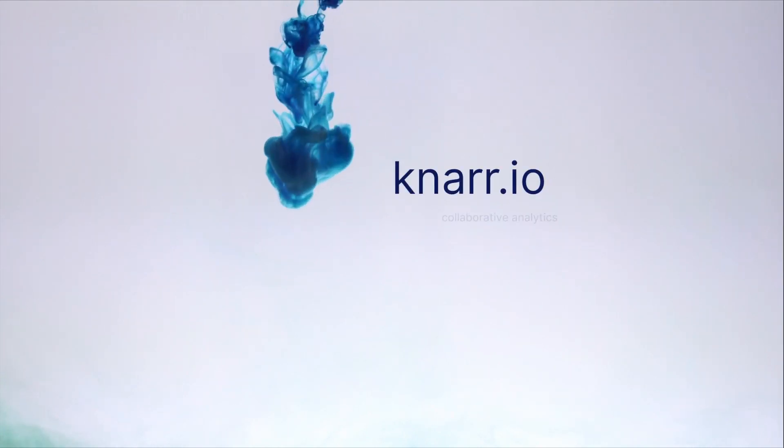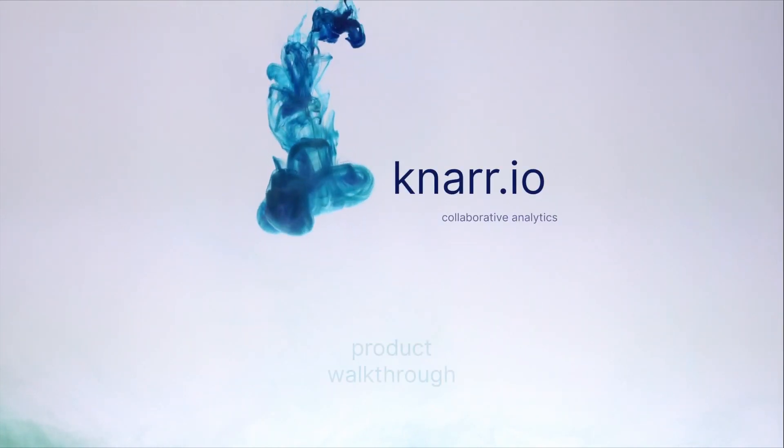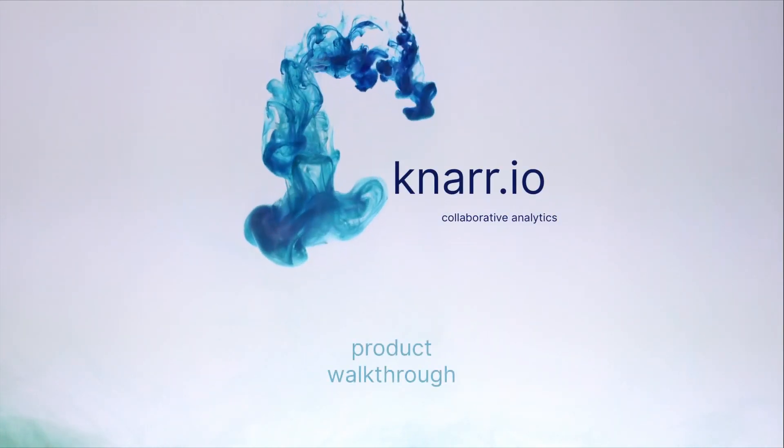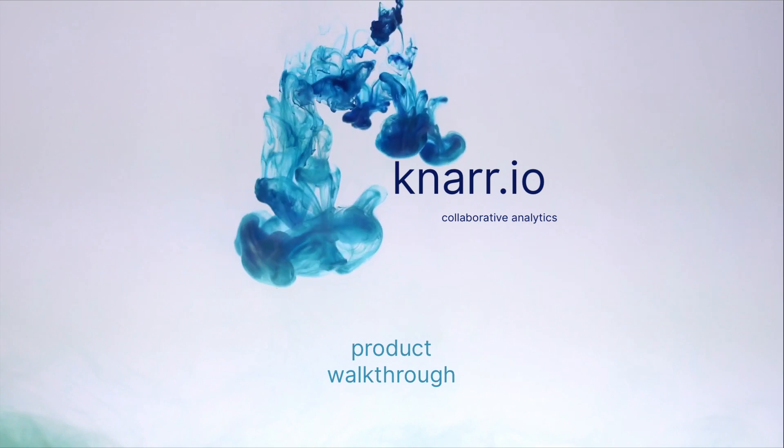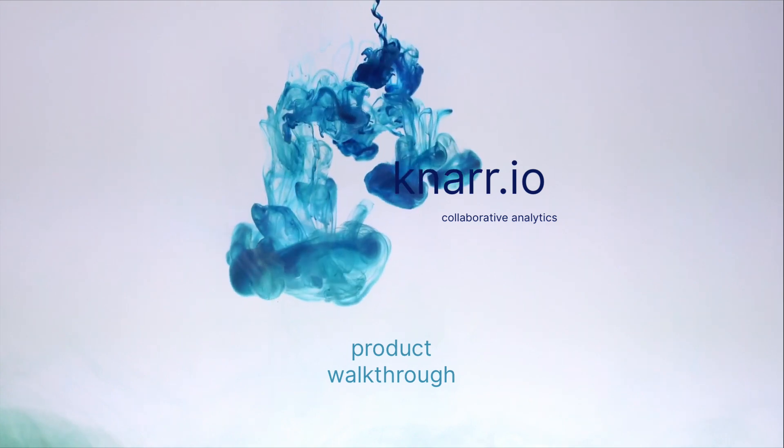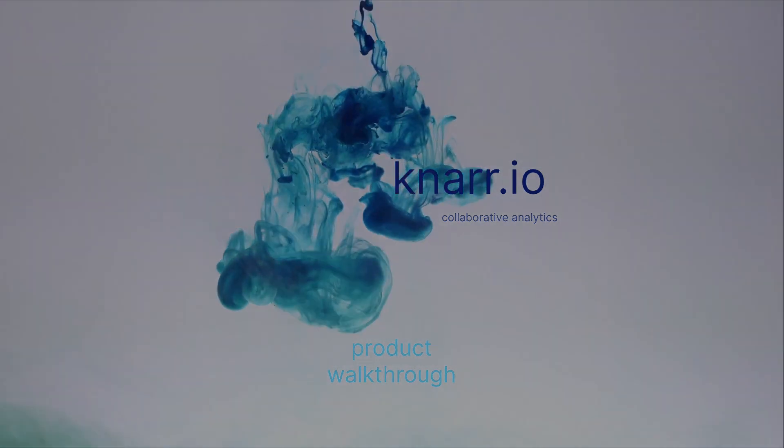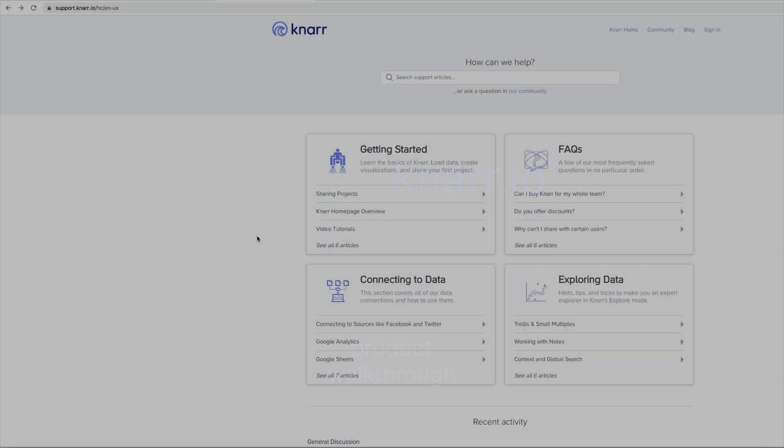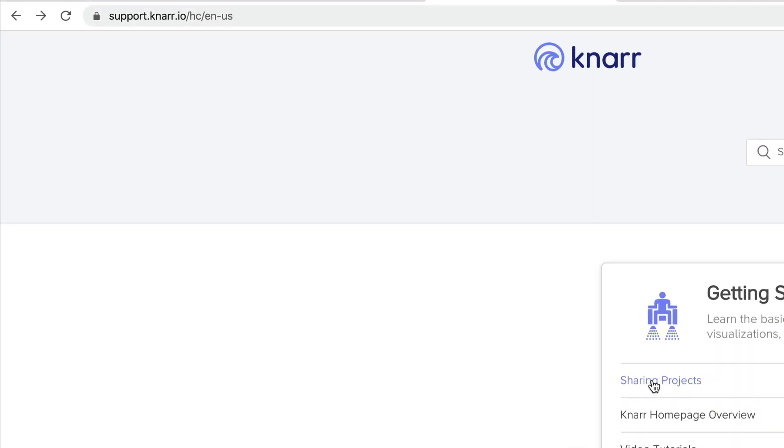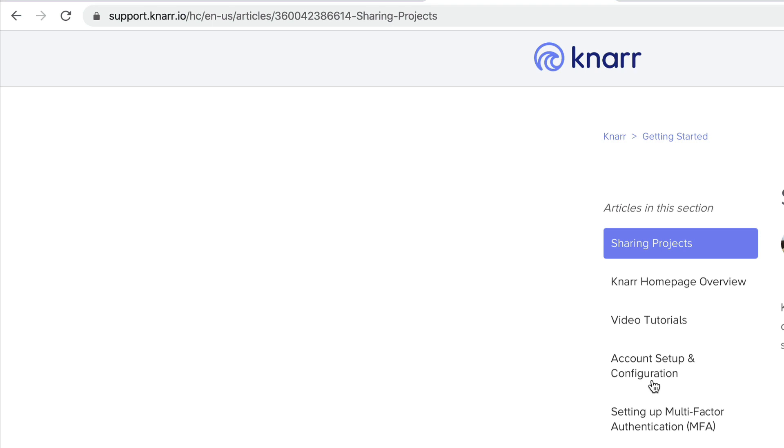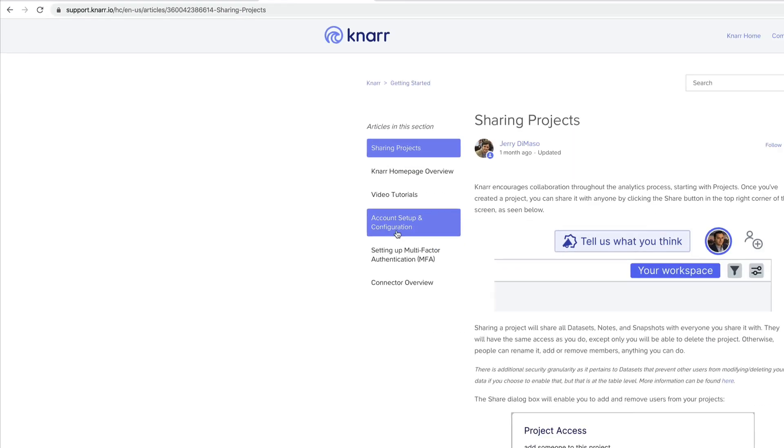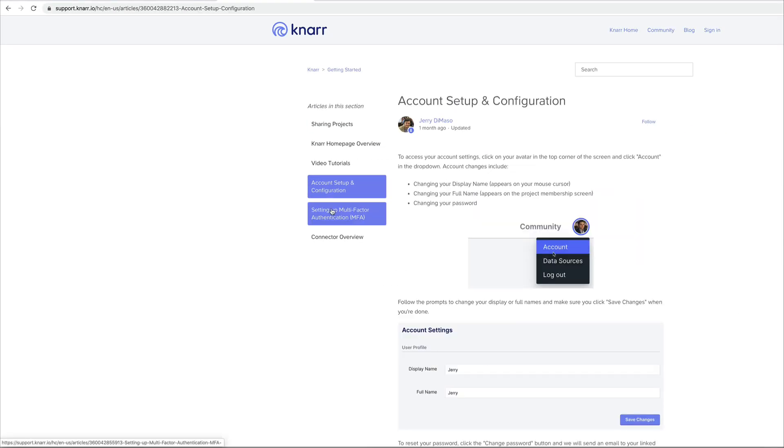Hello friend, this is Jerry with NAR Analytics. This brief walkthrough will help you get started with NAR but there's a lot more information on our support portal at support.nar.io.